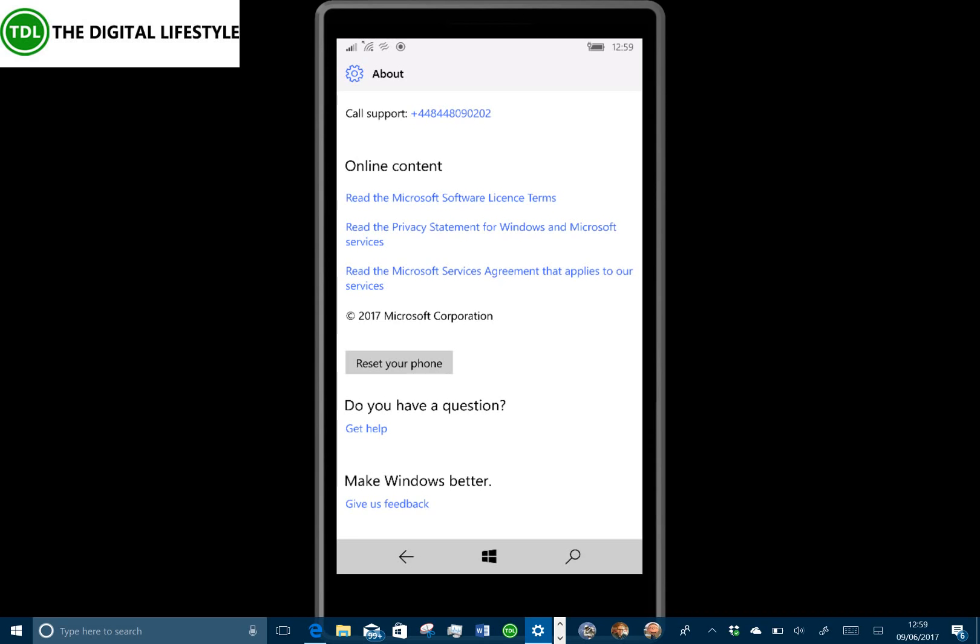It does include a couple of fixes from some hot fixes as well which I'll include a link on TheDigitalLife.com for what those are. They fixed an issue with WhatsApp where it wouldn't open. It will do now.